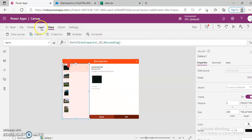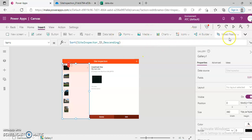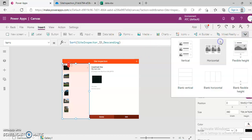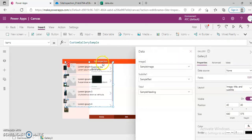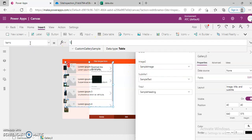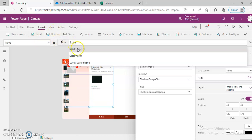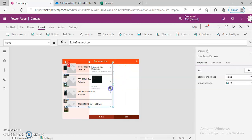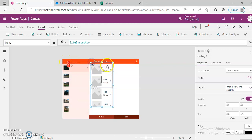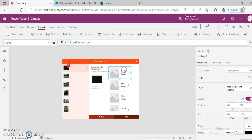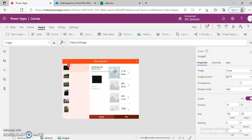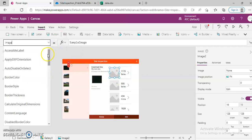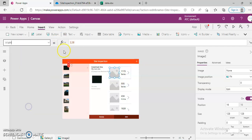We'll try to add a gallery — a vertical gallery. The items is set to site inspector. We can make the image width as zero just to hide the image.